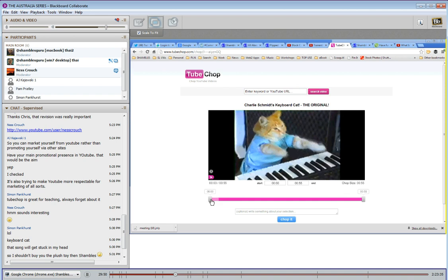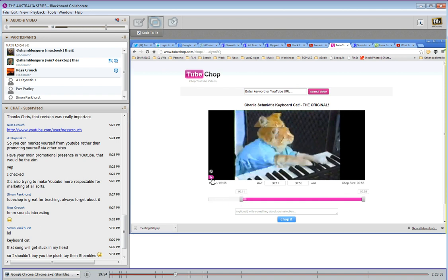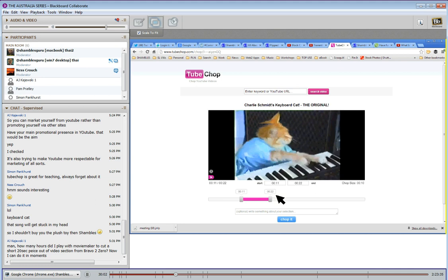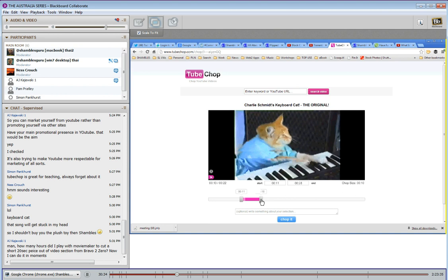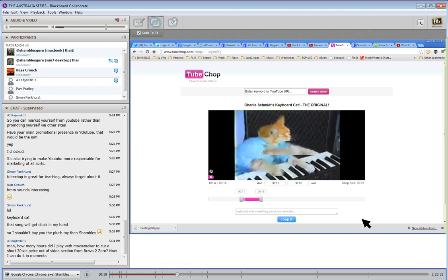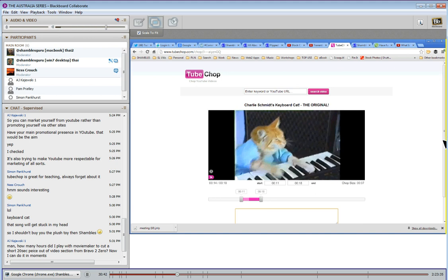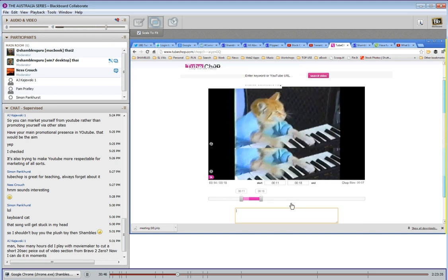So all you basically do is very simple — you can move these sliders and say I'm going to copy the bit between 11 seconds and 22 seconds. My advice is to look at the video and decide where the two timestamps are. For that one from last week it was 50 minutes to about 56. I found it was more accurate if I put the exact times in here — this is the start and this is the end. So I'm going to chop out the bit between 11 seconds and 18 seconds. And I could write something here about the selection, but I'm just going to say Chop It — because it's as easy as that.